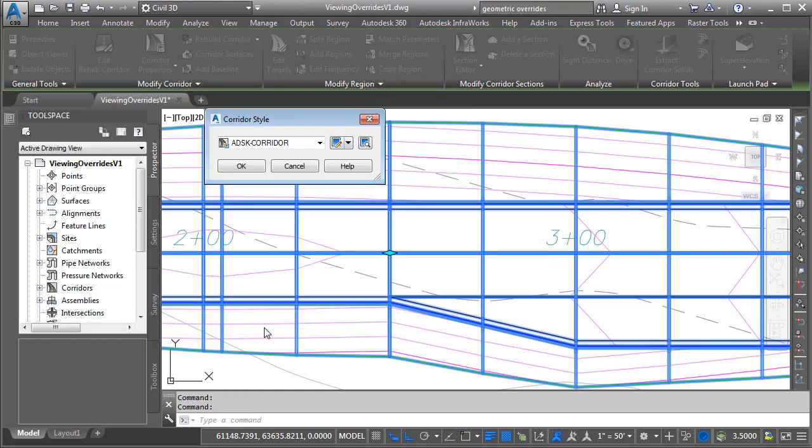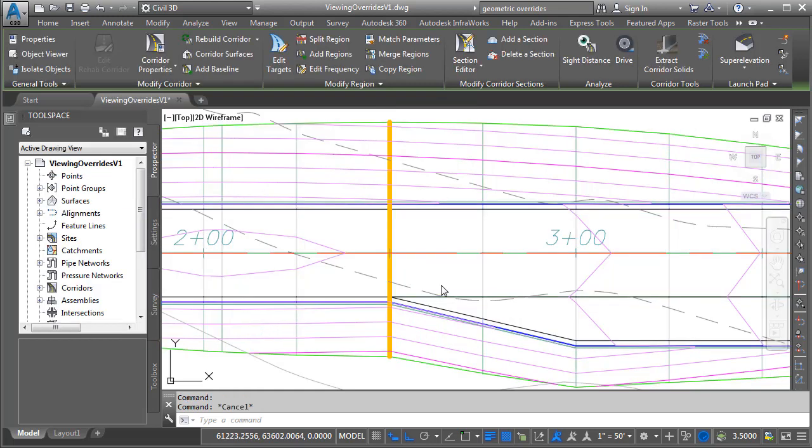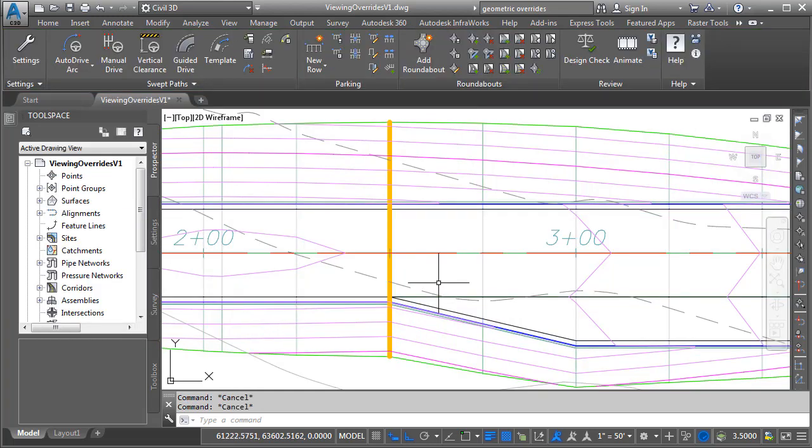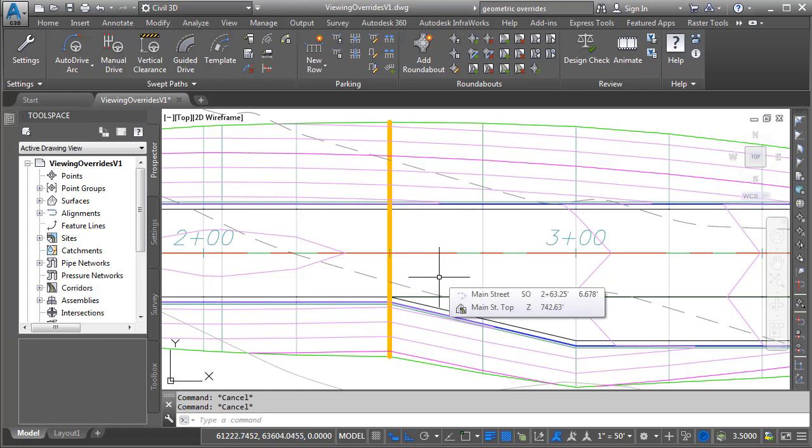Right now, I'm going to click OK, and then I'll click OK. I'll press escape to deselect, and we can now very easily see this or any other assembly insertions containing overridden values.